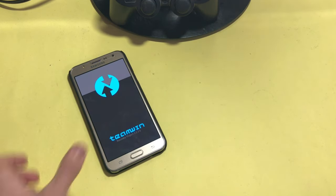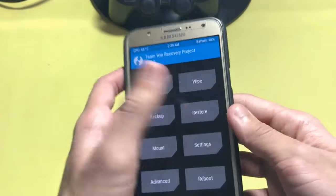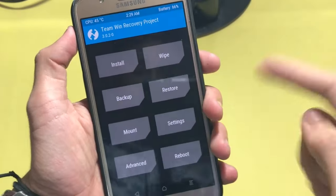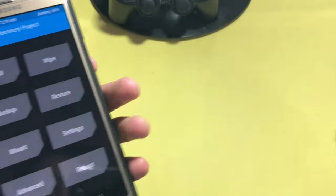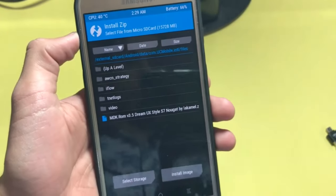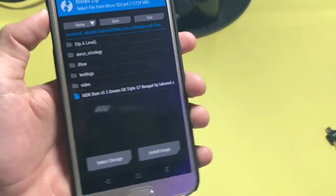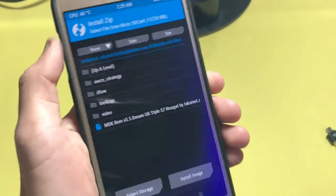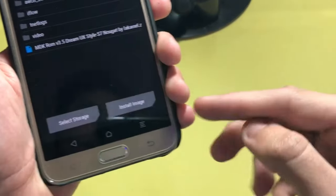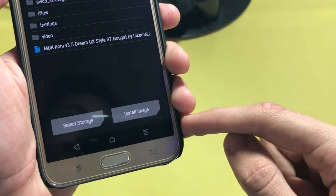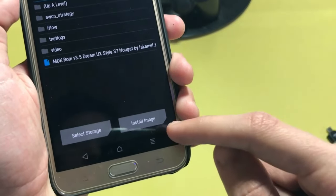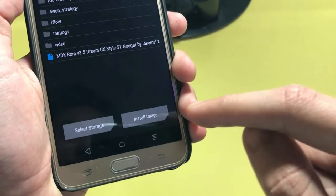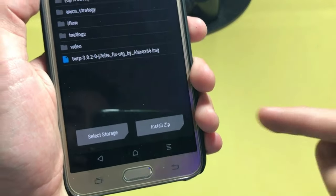This is the updated TWRP recovery with OTG support. Go into your install and locate the TWRP updated image, and then you see here one thing: image. So just select the image as I select here.